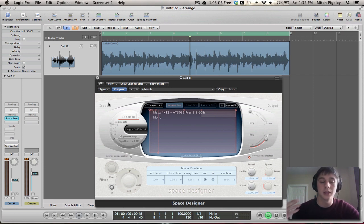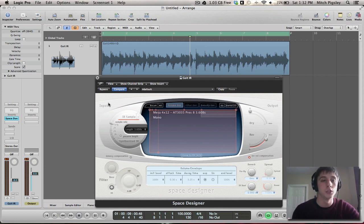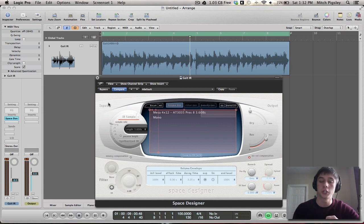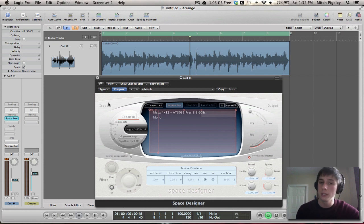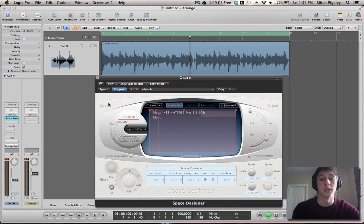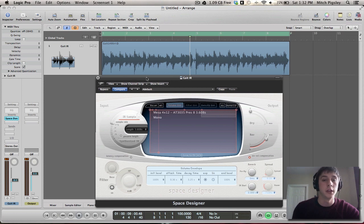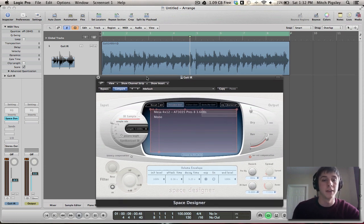Another thing is that these impulse responses do not record anything non-linear, which means that there's not going to be any distortion or compression included in these impulse responses. You have to find your own means of adding those two, which shouldn't be too difficult. There's a lot of plugins inside of Logic natively that you can do this with if you don't have any external plugins.